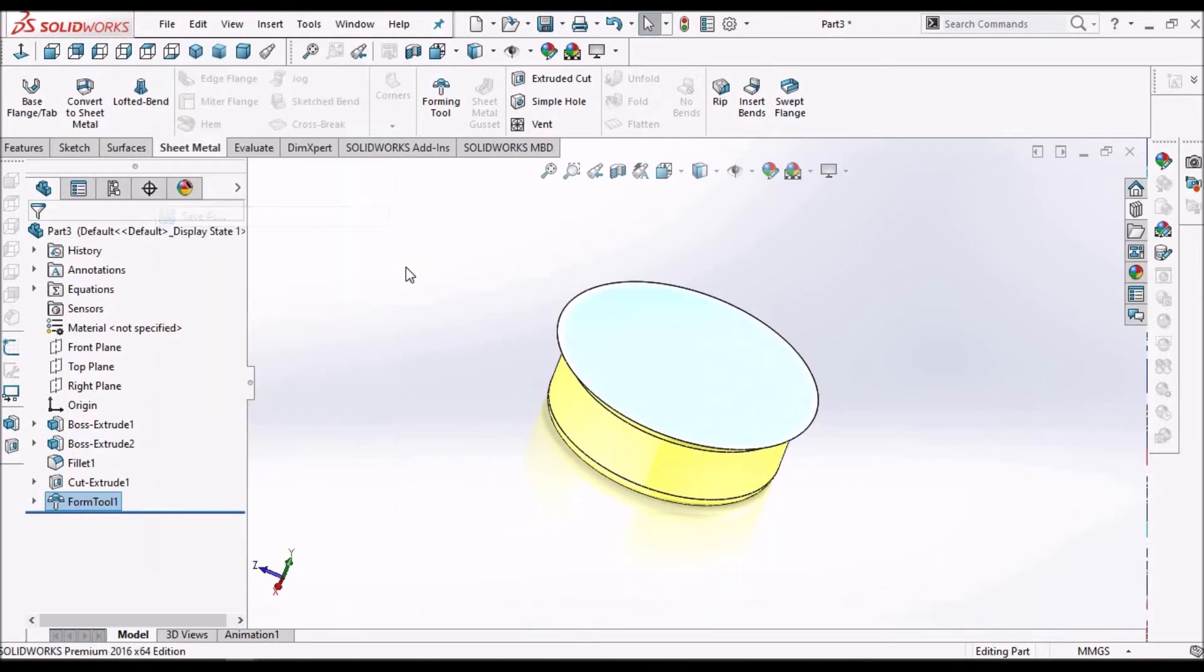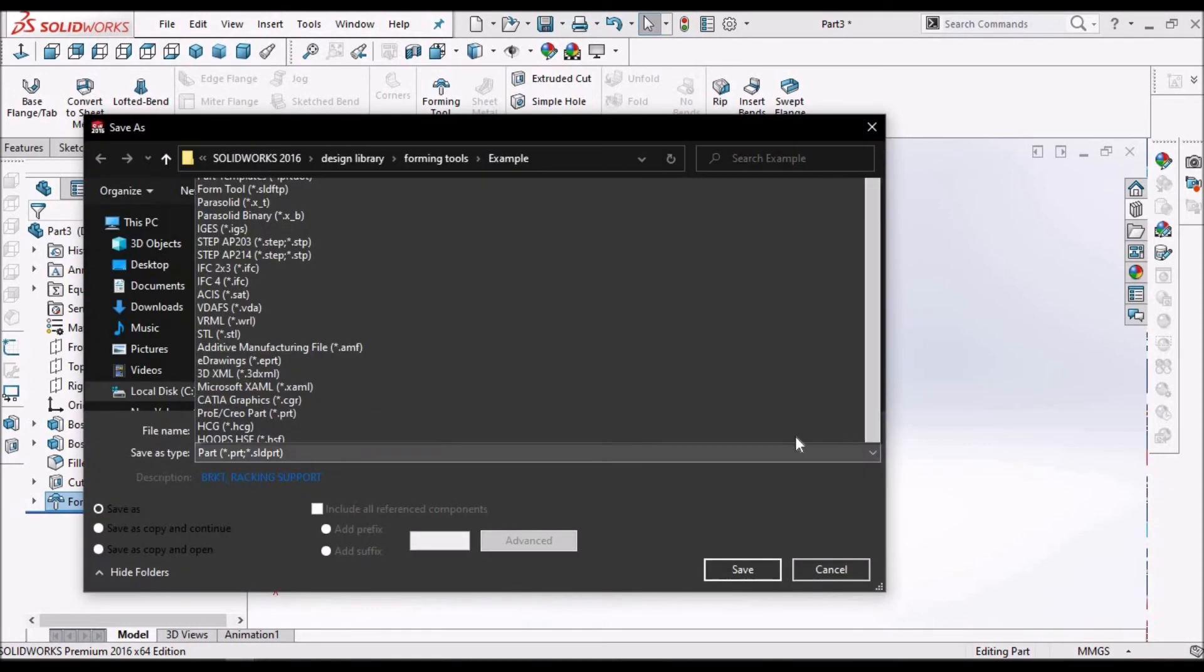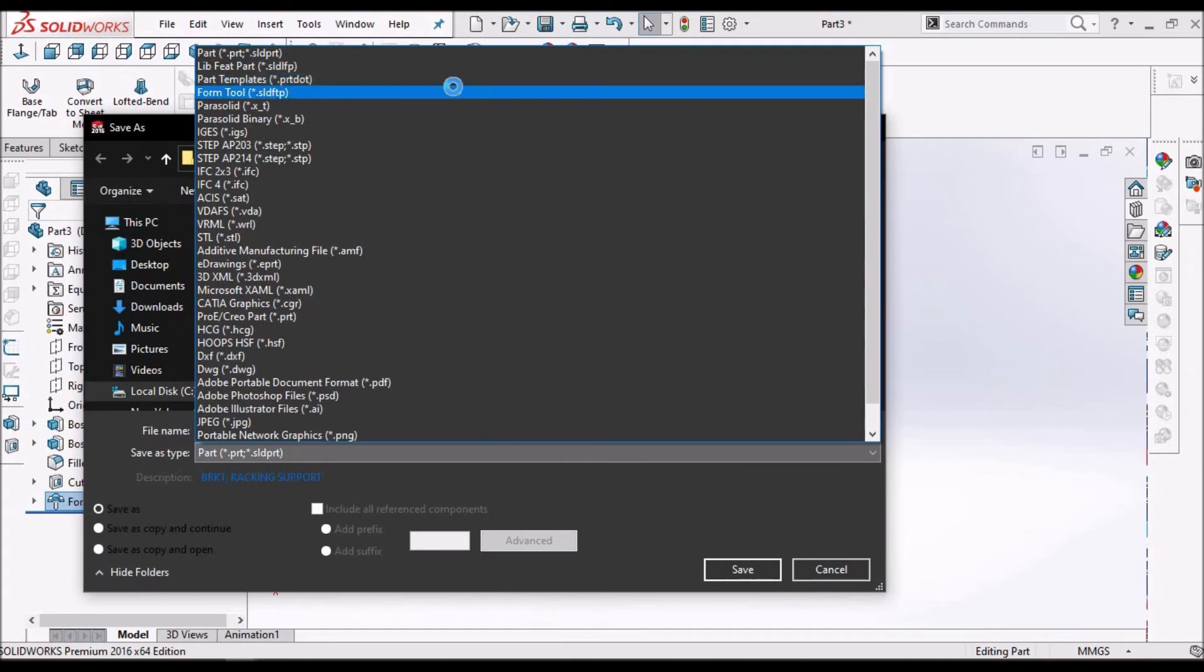Now, save as. In examples, we have to go to forming tool.